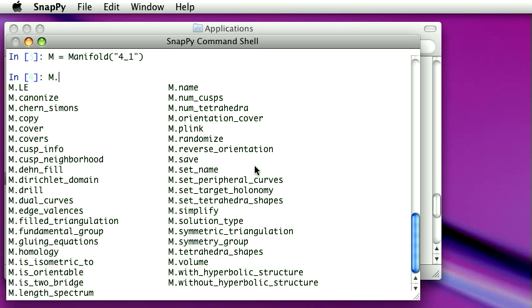And what it does is it lists all the things I could do to this manifold. For instance, I could look at a cover of the manifold, or I could drill out a curve, or I could look at its fundamental group, its homology, its volume, and so on. So now I have some idea about what I could do with these things.